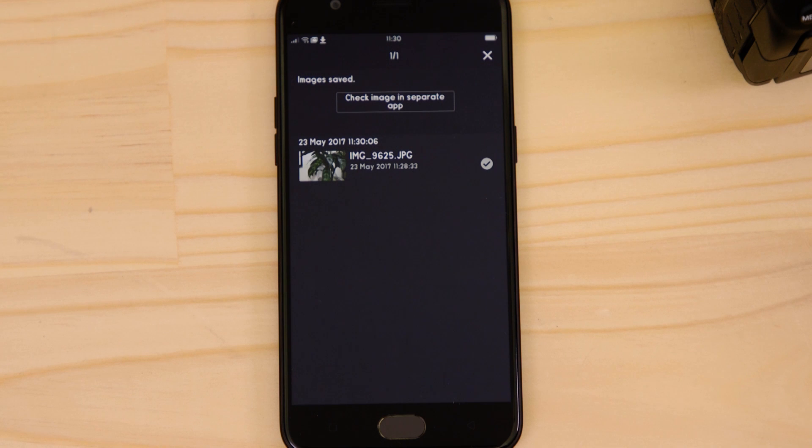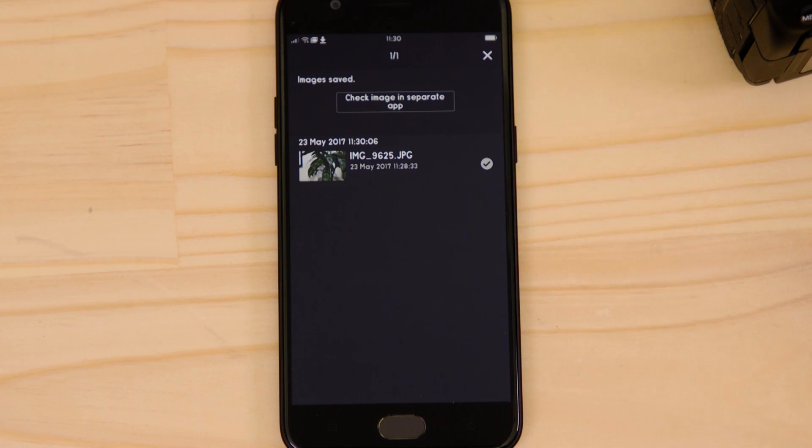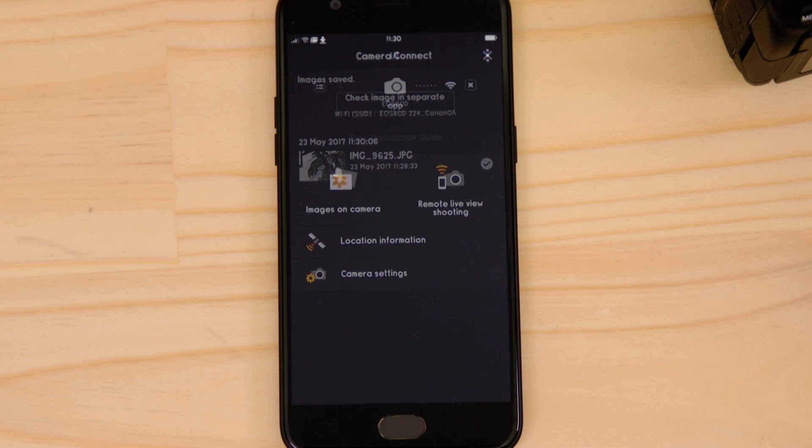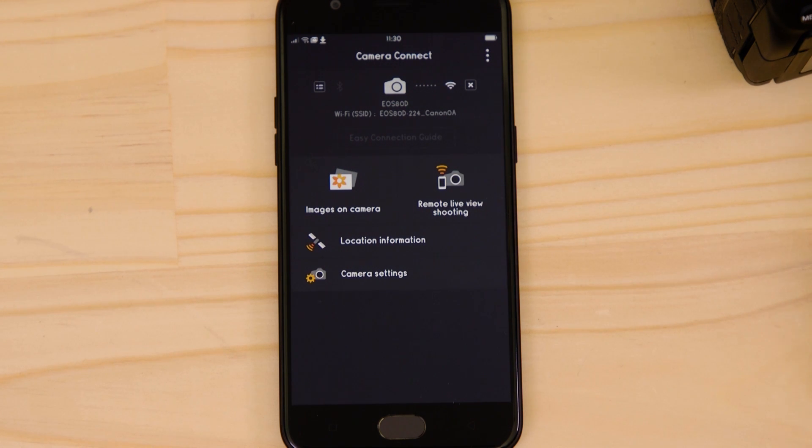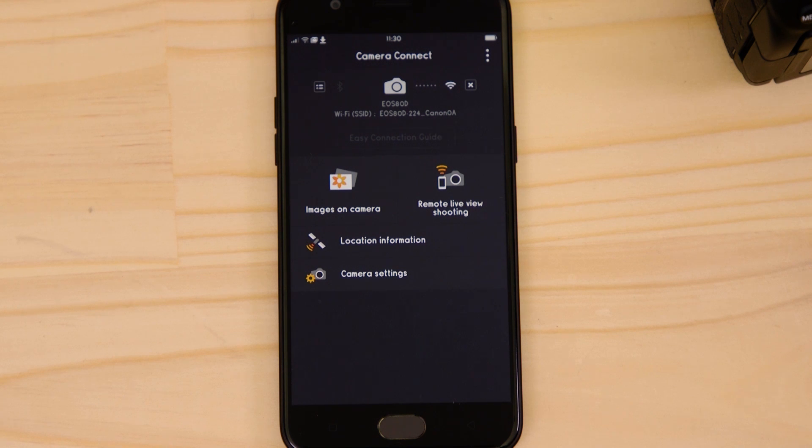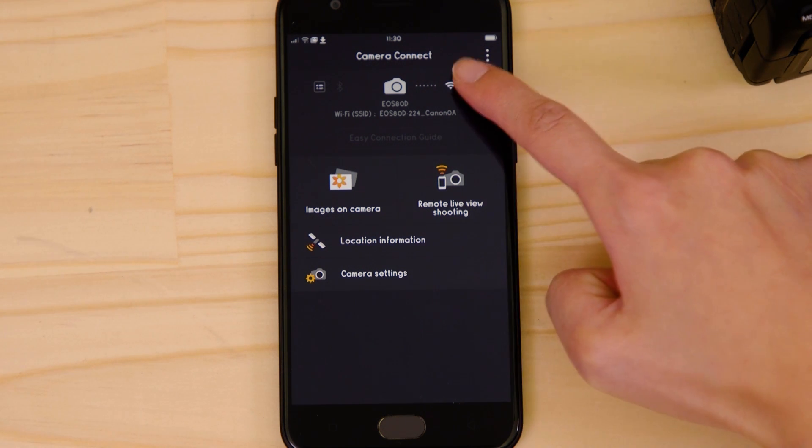There's one last thing we want to show you and that's how to properly close the Wi-Fi connection. Press the close connection button on the app, which appears as a small cross to the right of the camera icon and the Wi-Fi disconnects.